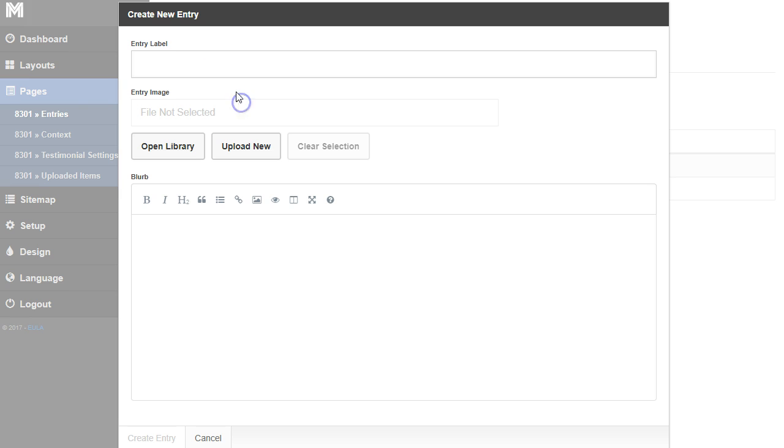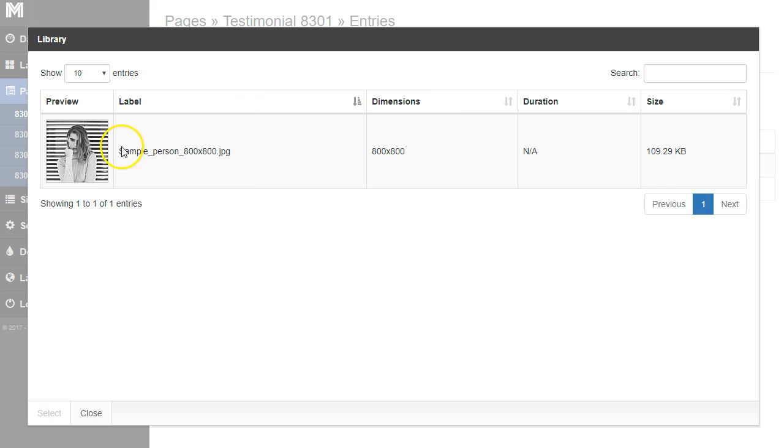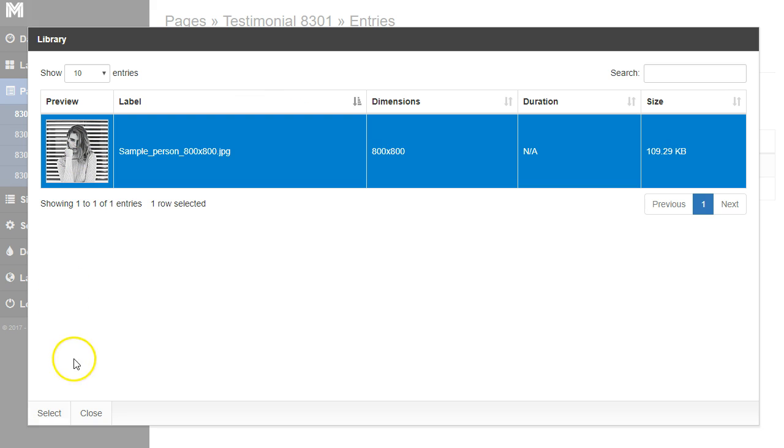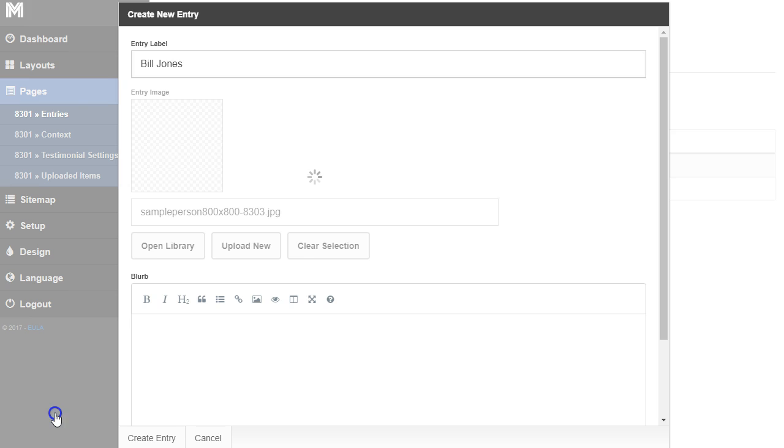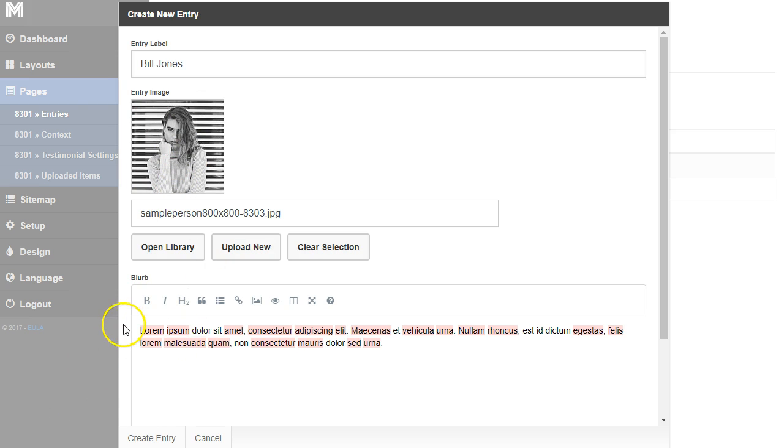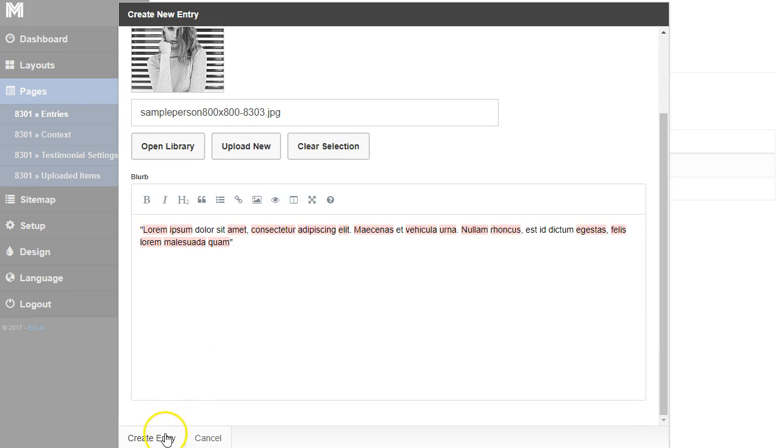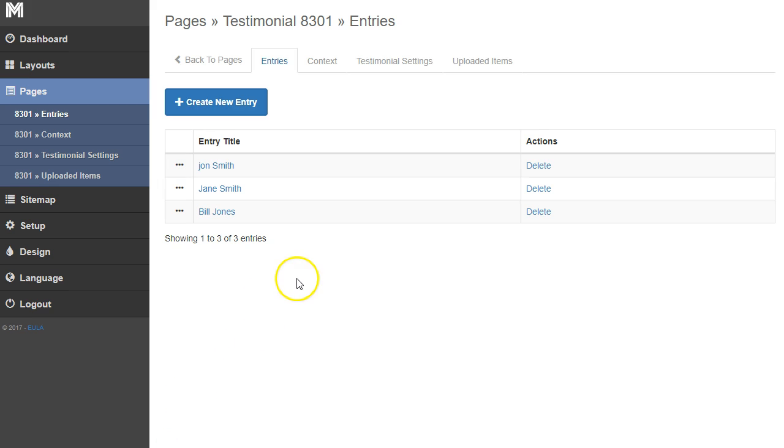I'm going to do one more and add a name of the person, open up the library, grab that same image and click select. I'm going to add this new quote here and make it a little bit of a different size so you can see what that looks like. Then I'll click create entry.